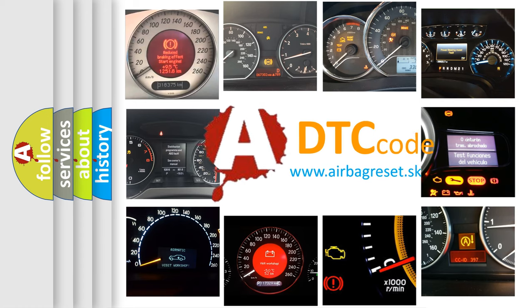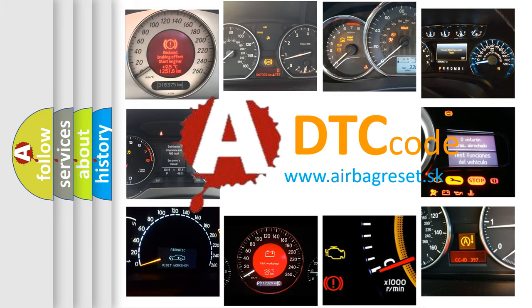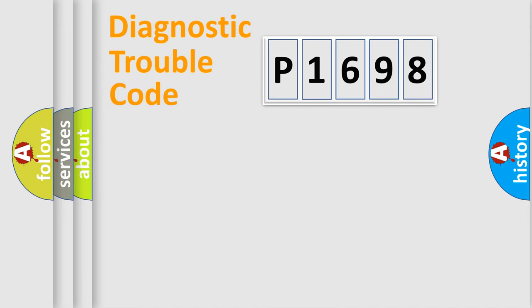What does P1698 mean, or how to correct this fault? Today we will find answers to these questions together. Let's do this.